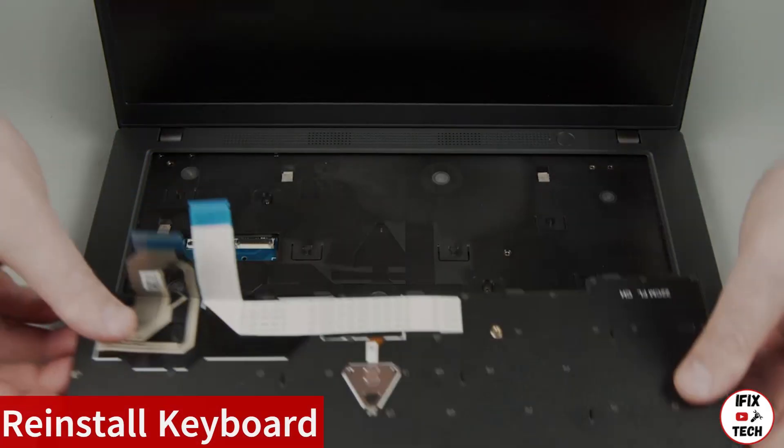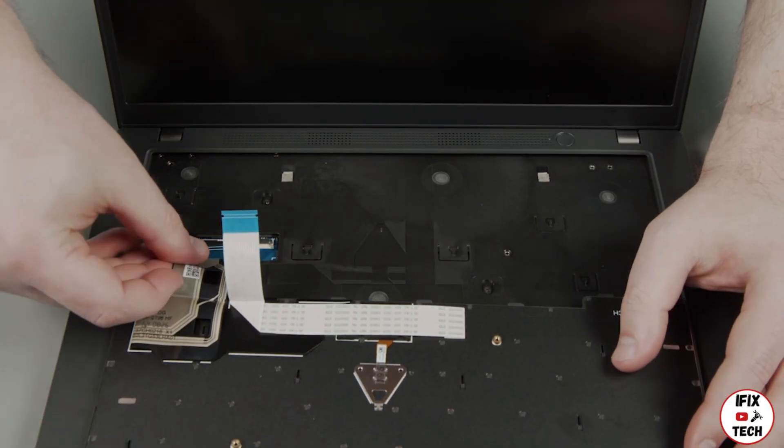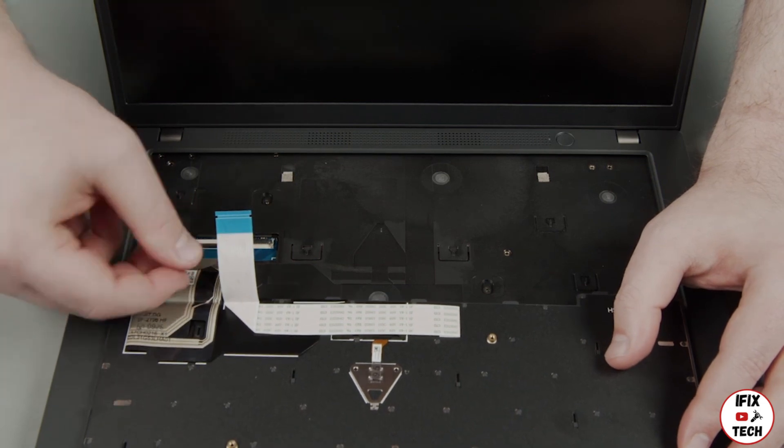Place the keyboard upside down on the system. Connect the keyboard and trackpoint cables to the system board.